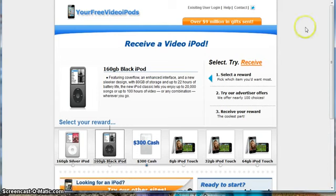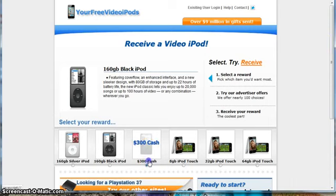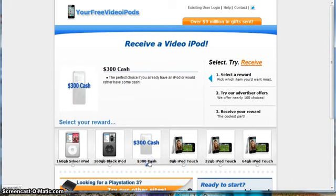You want to go to the link that's down below this video, click on it, and it'll take you to a web page that looks just like this. When you get to that web page, you're going to want to select the $300 cash option.